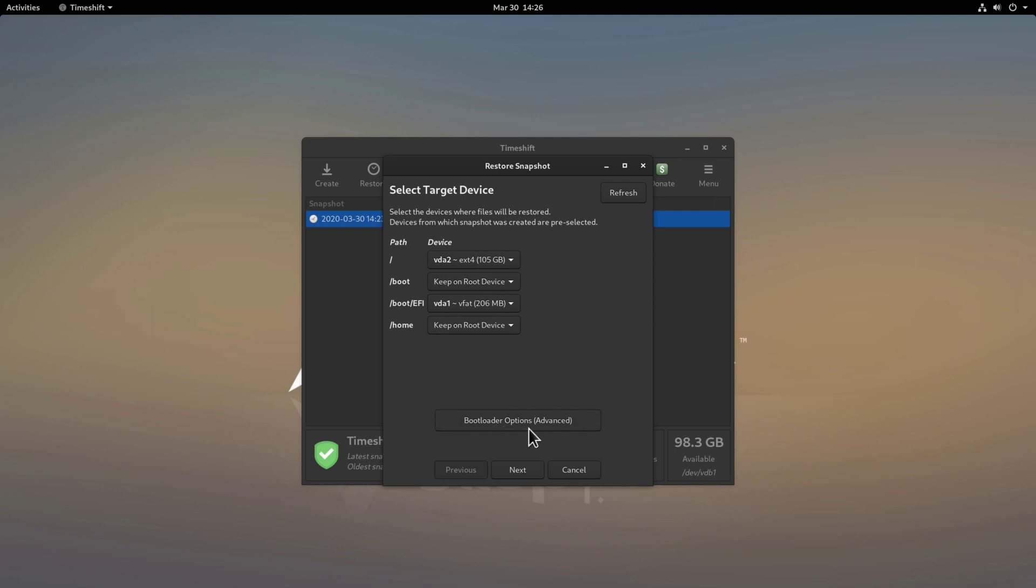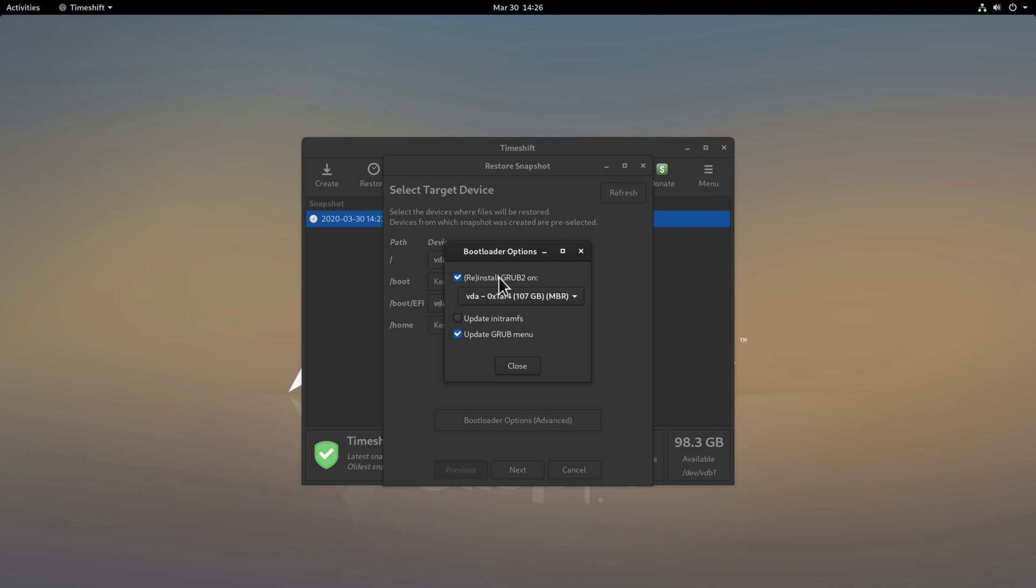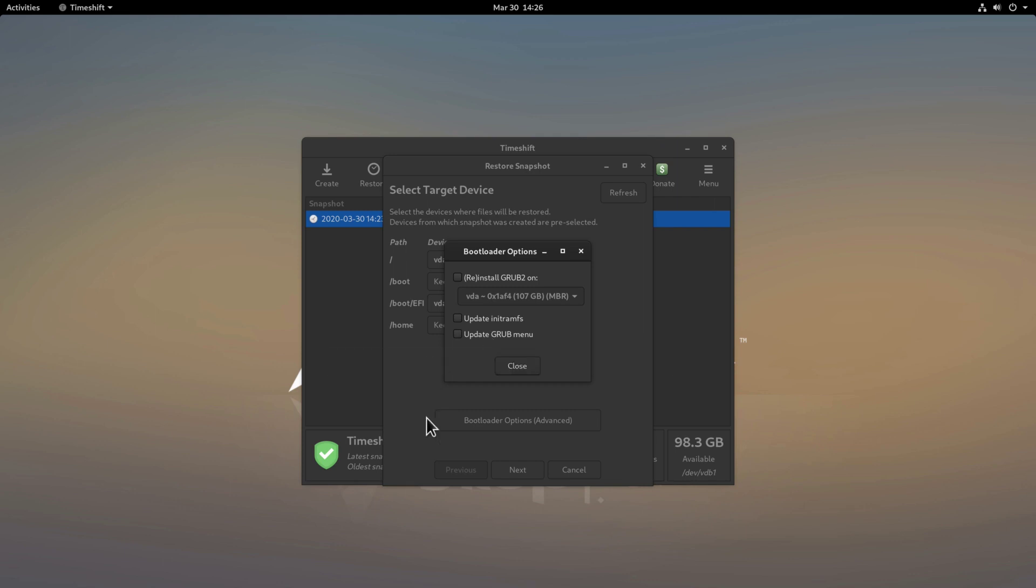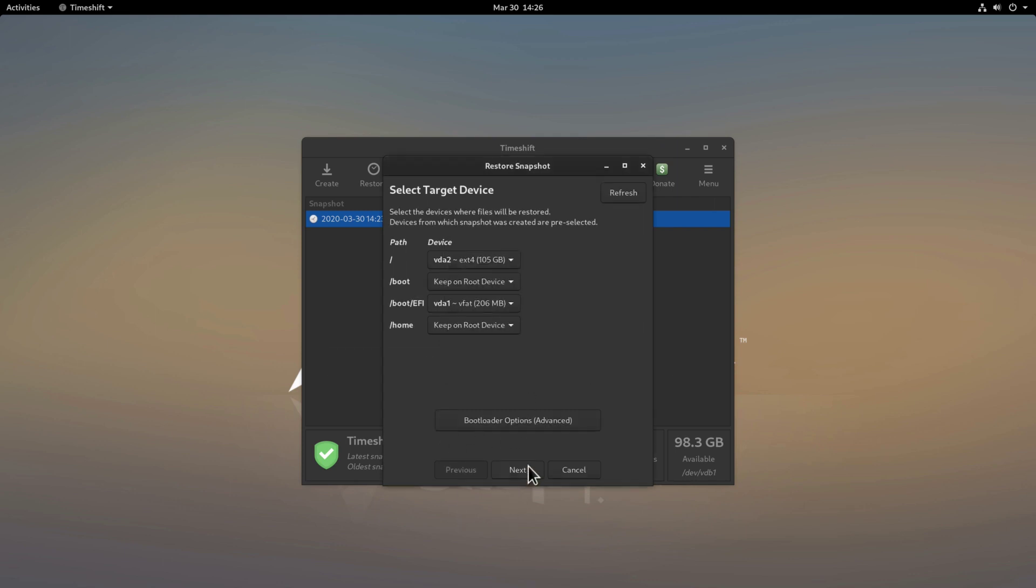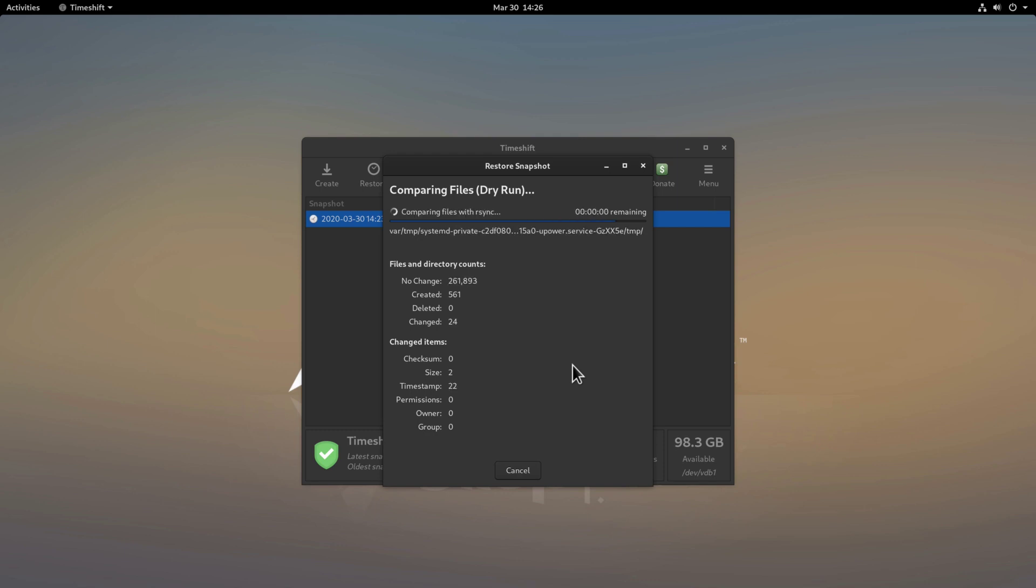And then for the boot loader options here we can click for advanced options and actually I don't need to reinstall grub because I don't have an issue with booting the machine in this case and I don't need also to update the grub menu so I'll just check this off and click next. And now TimeShift is going to see what actually needs to be restored.